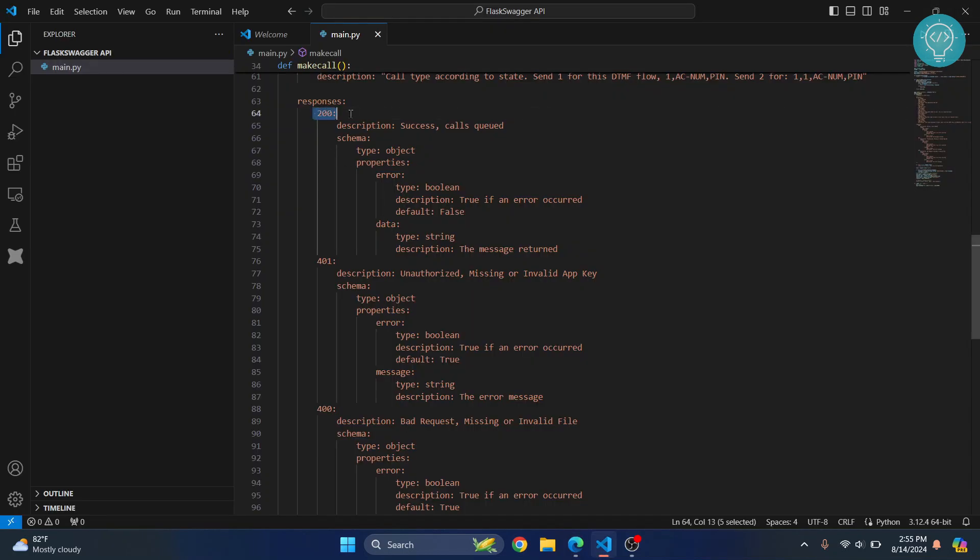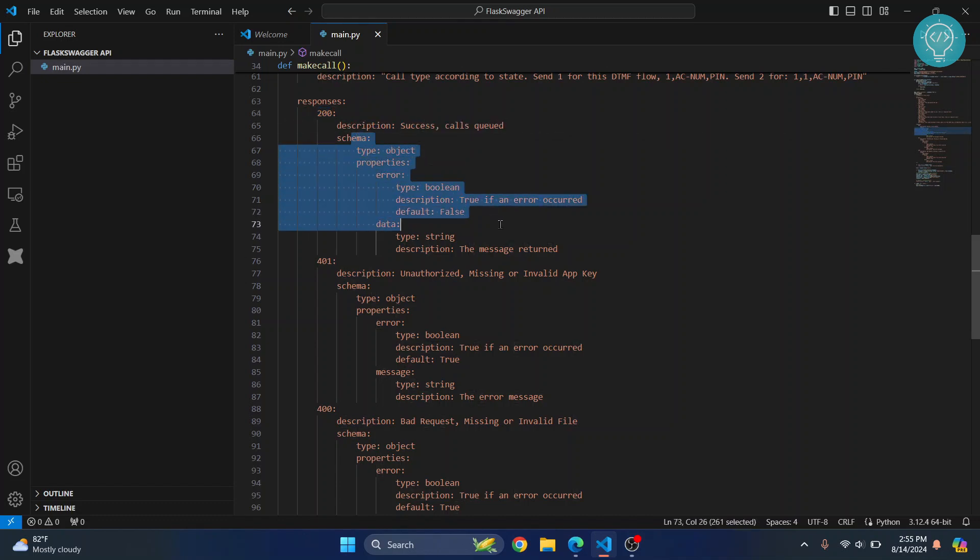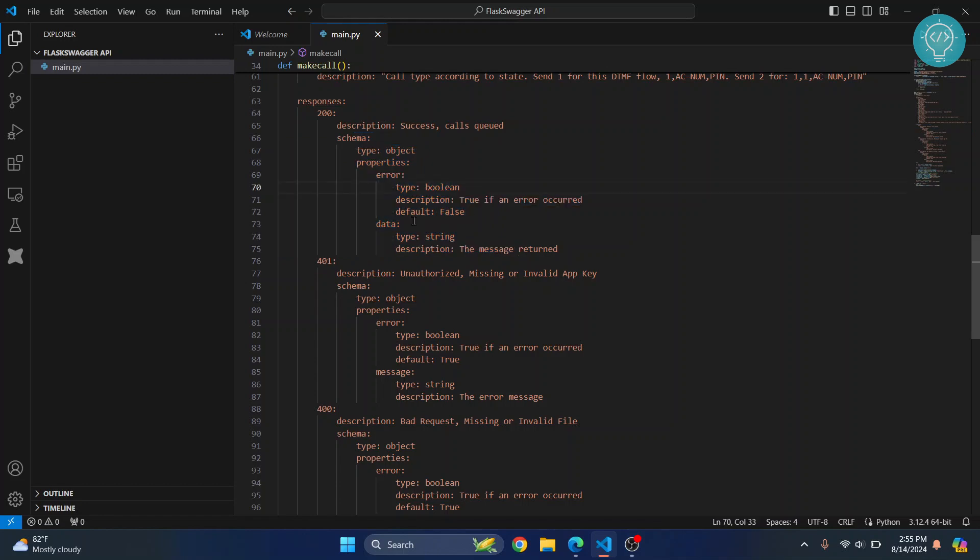Those responses are explained here. First we define 200, that is the default 200 OK response code. We just say success call queued and we define the schema here as object and so on. You don't need to have all these things here.